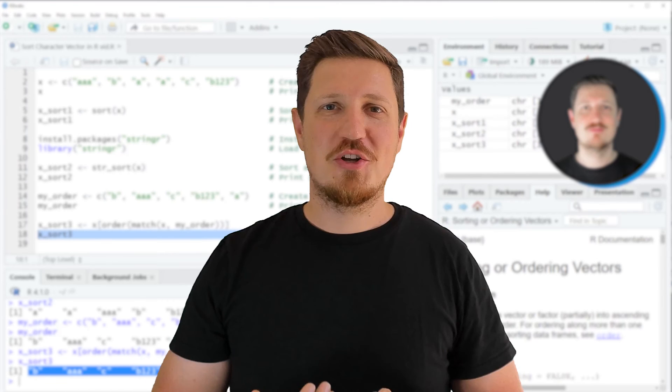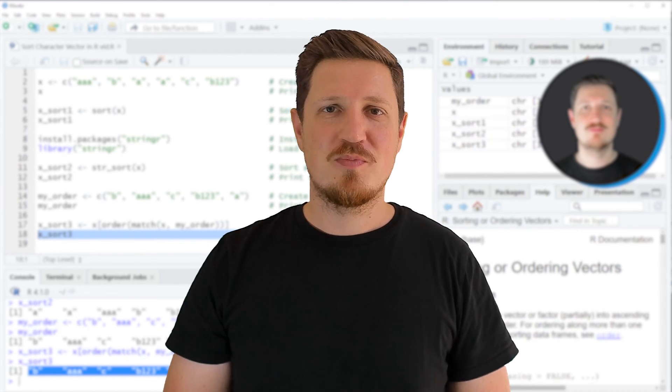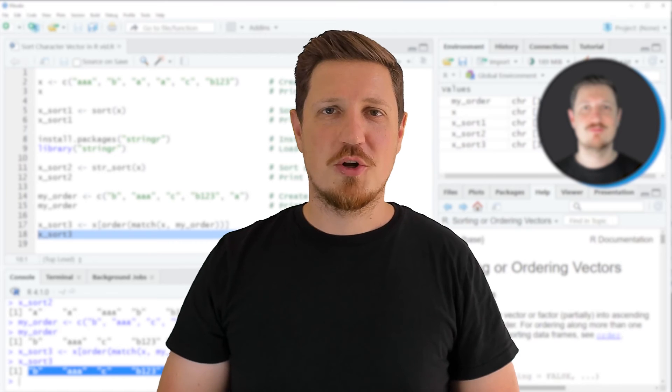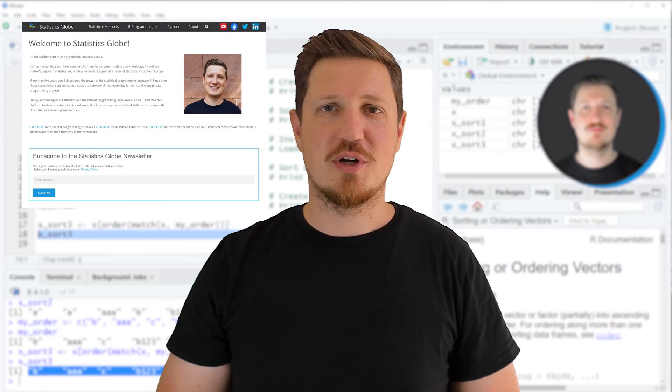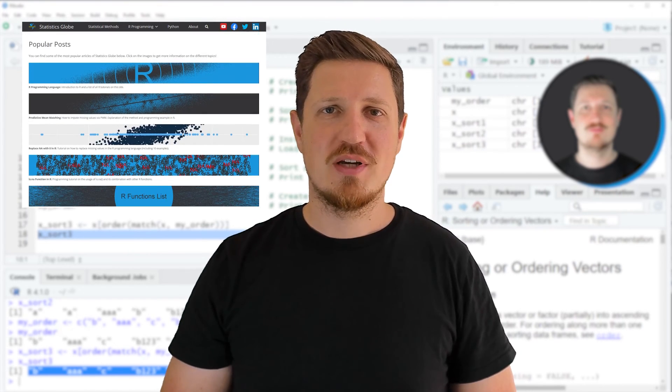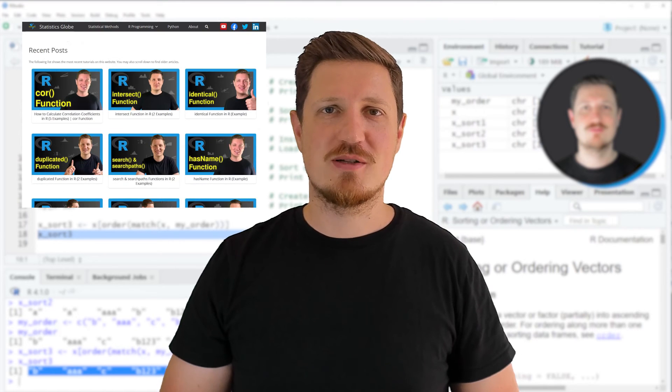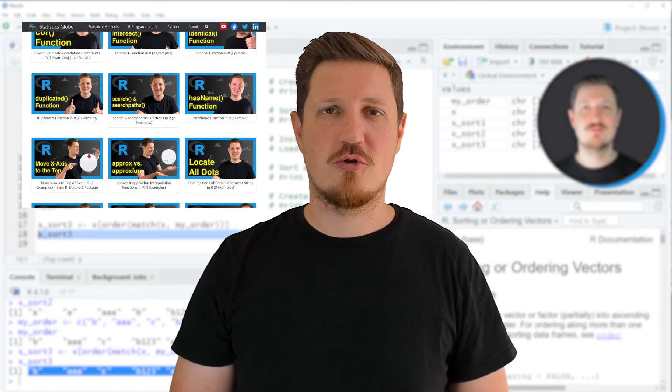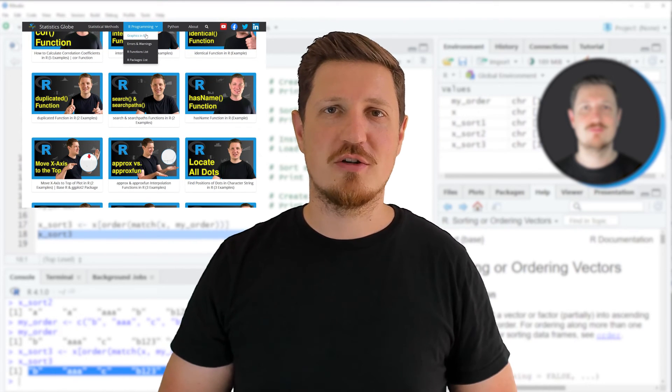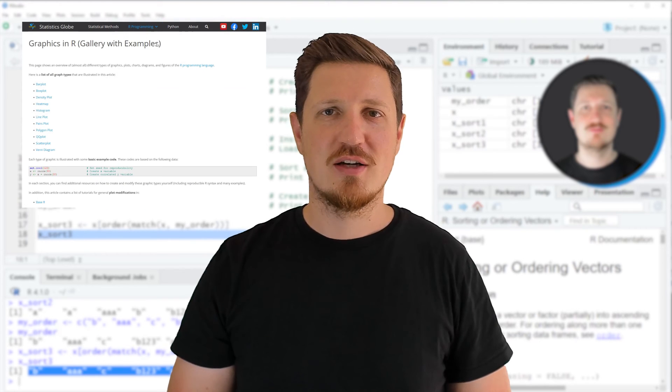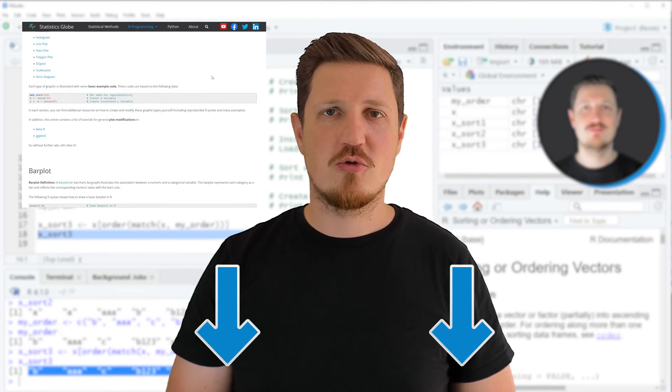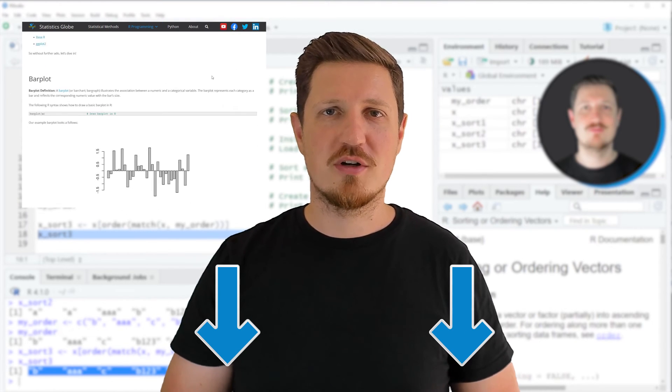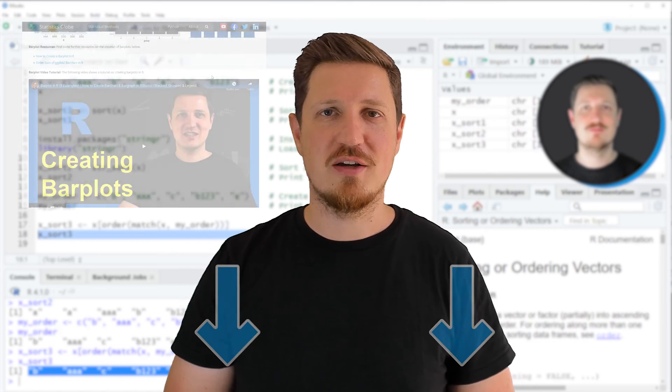That's all I wanted to explain in this video. If you want to learn more on this topic, check out my homepage statisticsglobe.com. I've recently published a tutorial explaining the content of this video in more detail. I'll put a link to this tutorial in the video description.